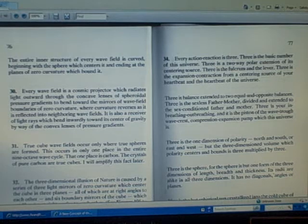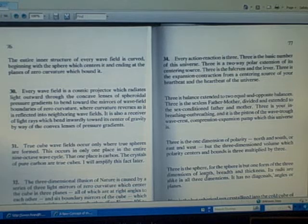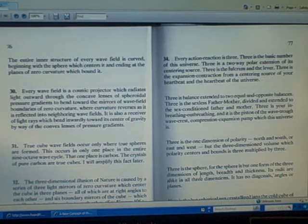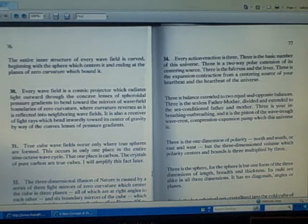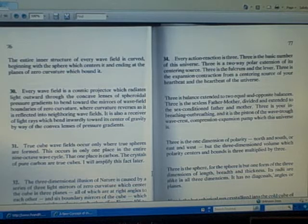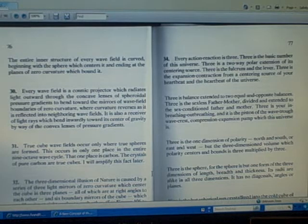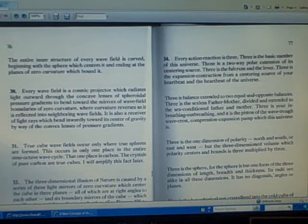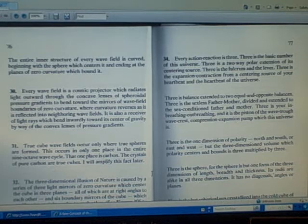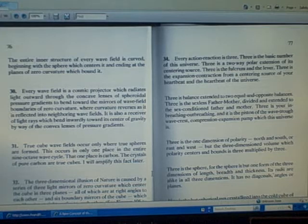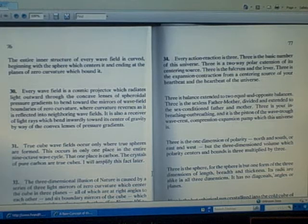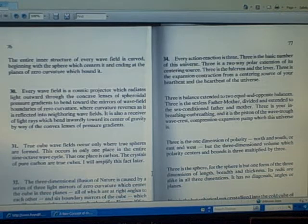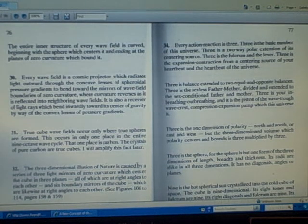Every wave field is a cosmic projector which radiates light outward through the concave lenses of spheroidal pressure gradients to bend toward the mirrors of wave field boundaries of zero curvature, where curvature reverses as it is reflected into neighboring wave fields. It is also a receiver of light rays which bend inwardly toward its center of gravity by way of the convex lenses of pressure gradients.